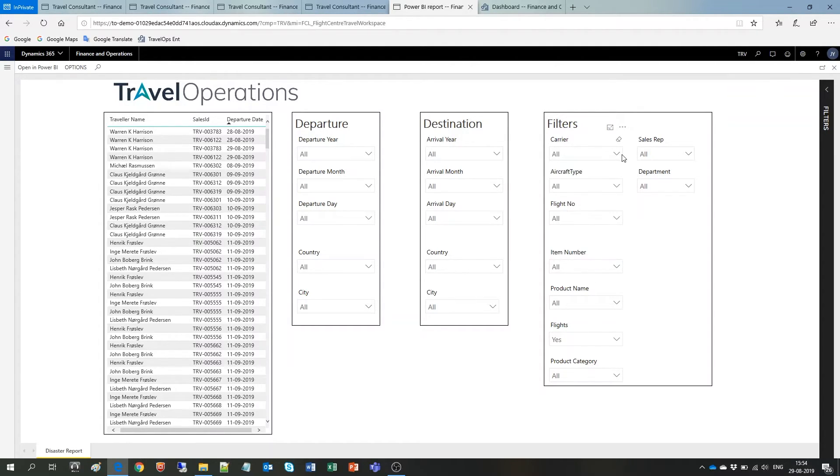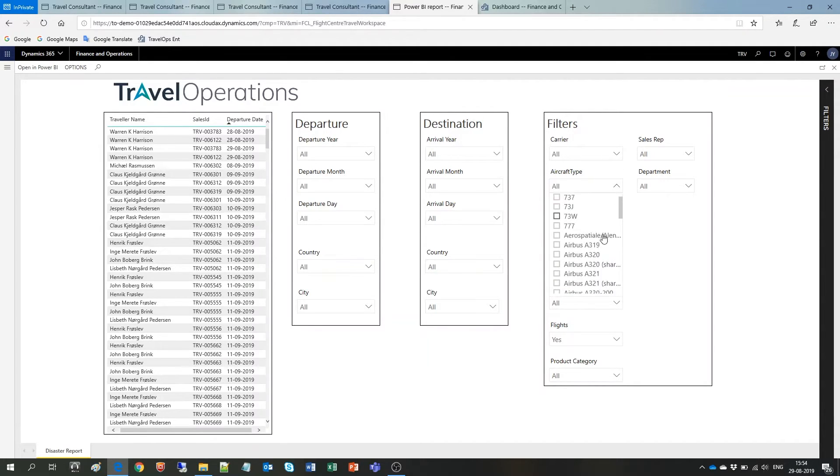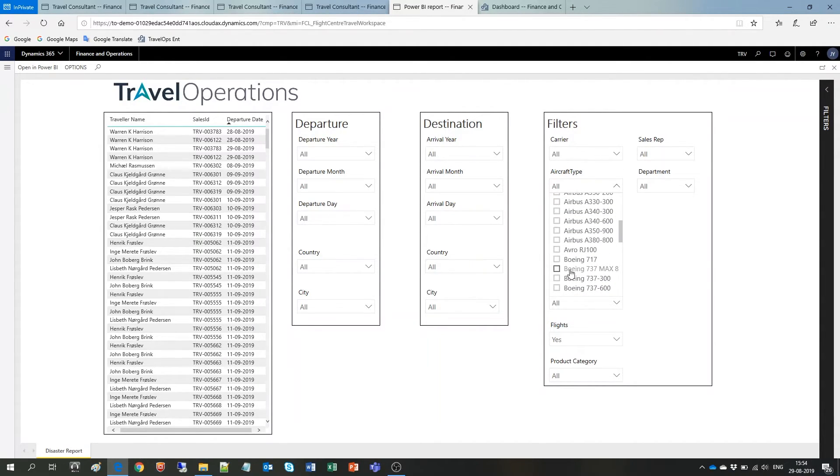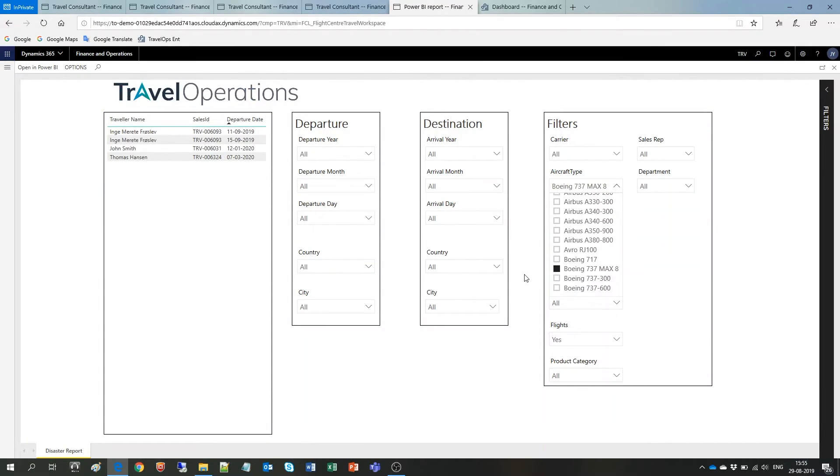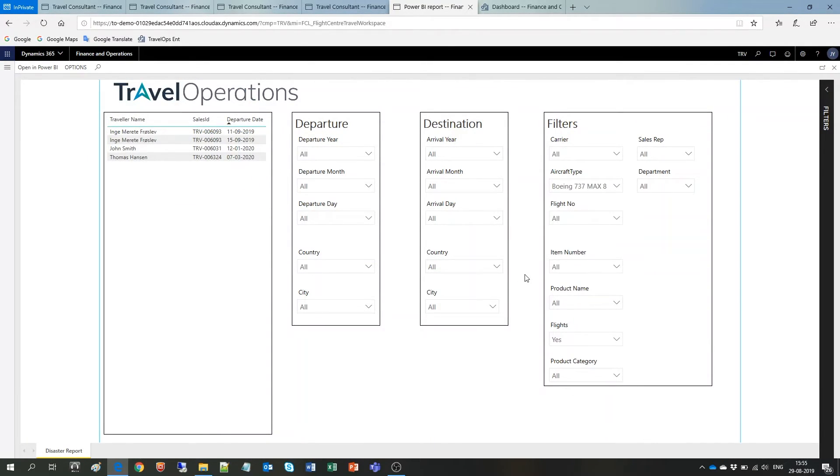If there is a strike we can select the specific airline. If there is a grounded aircraft we can select the specific aircraft type and you will instantly get a full list of affected travelers sorted by travel date so that you can proactively get in touch with the relevant passengers and rebook before they contact you.